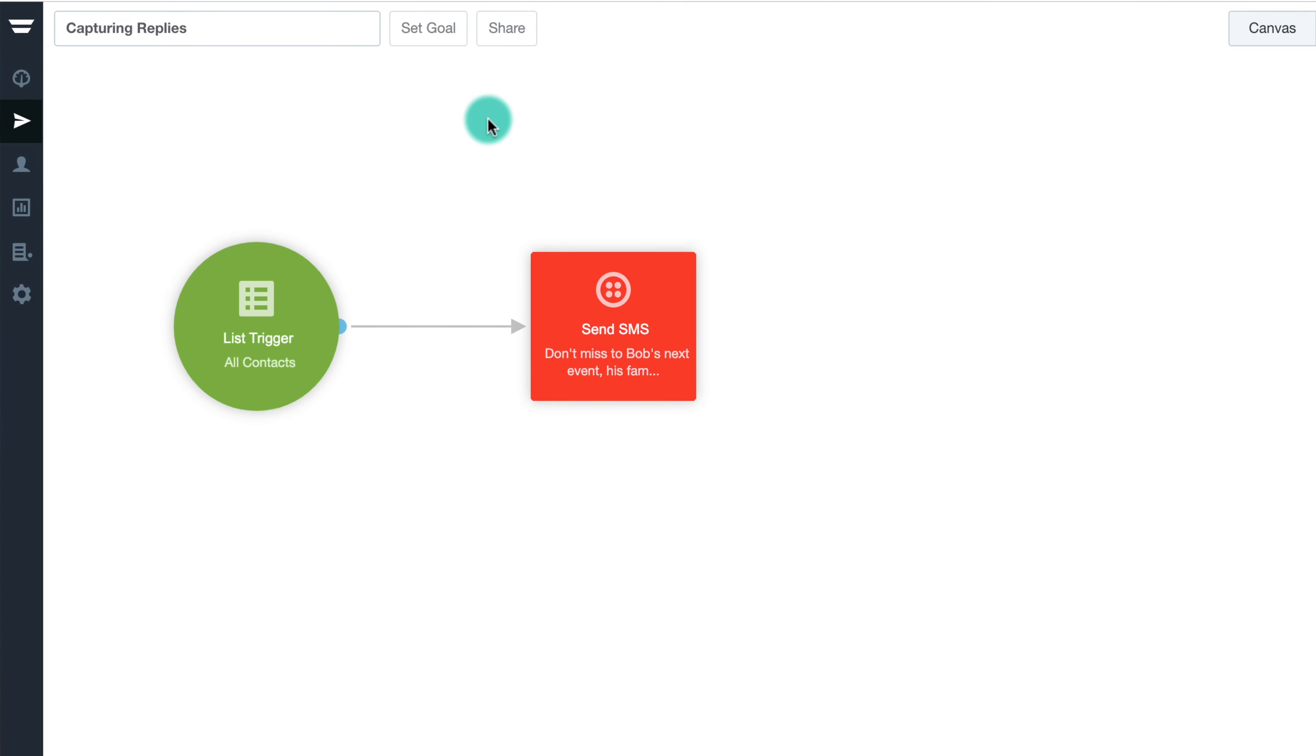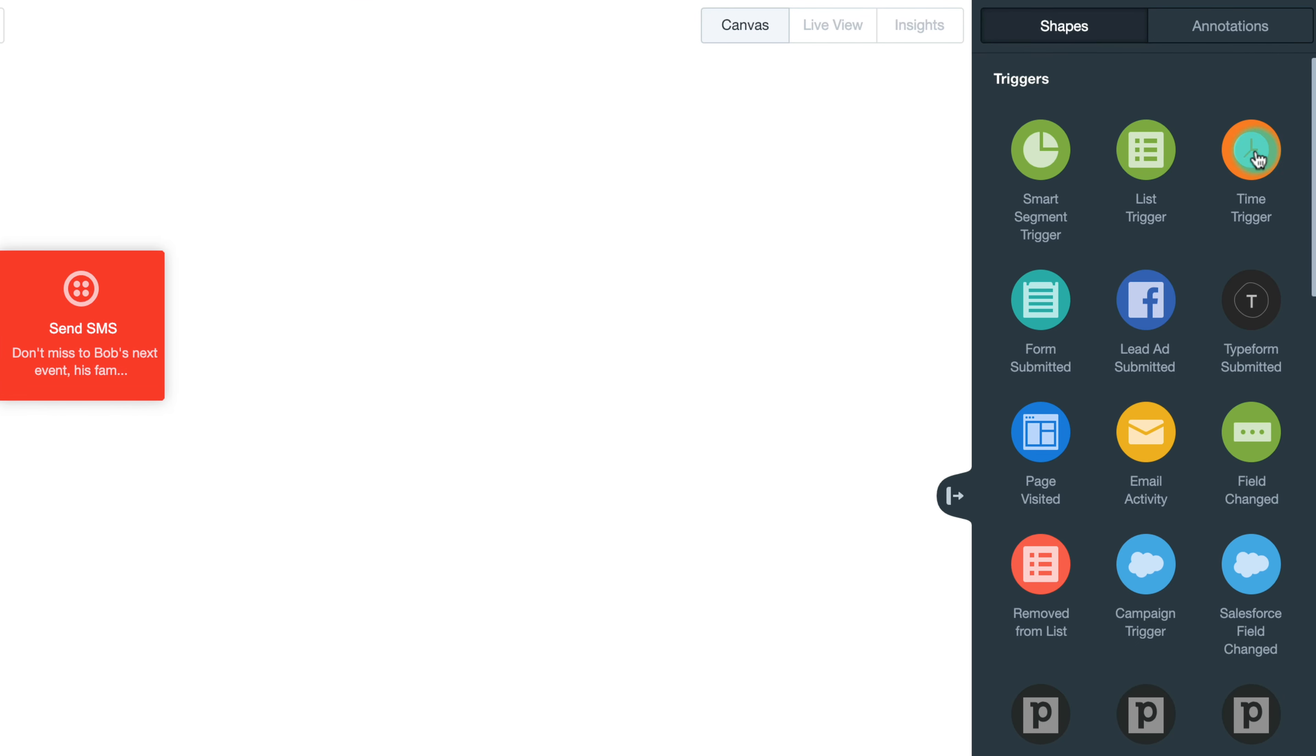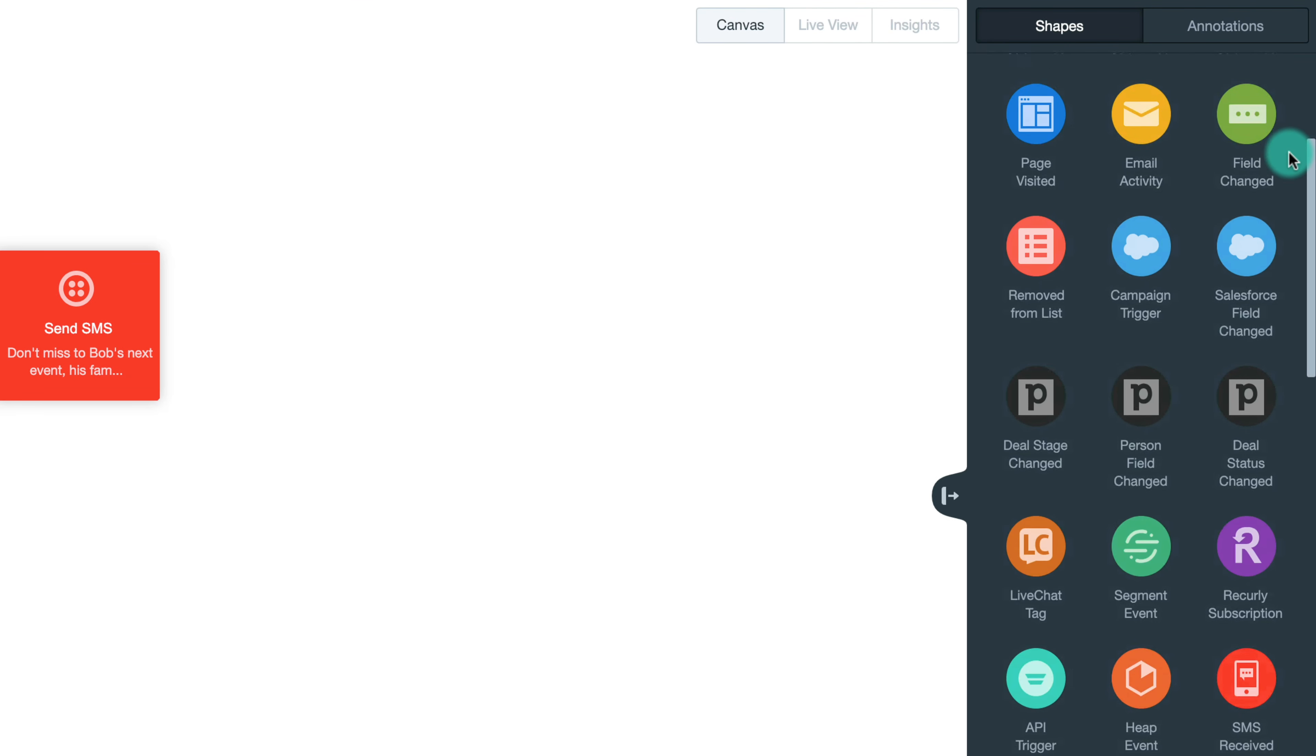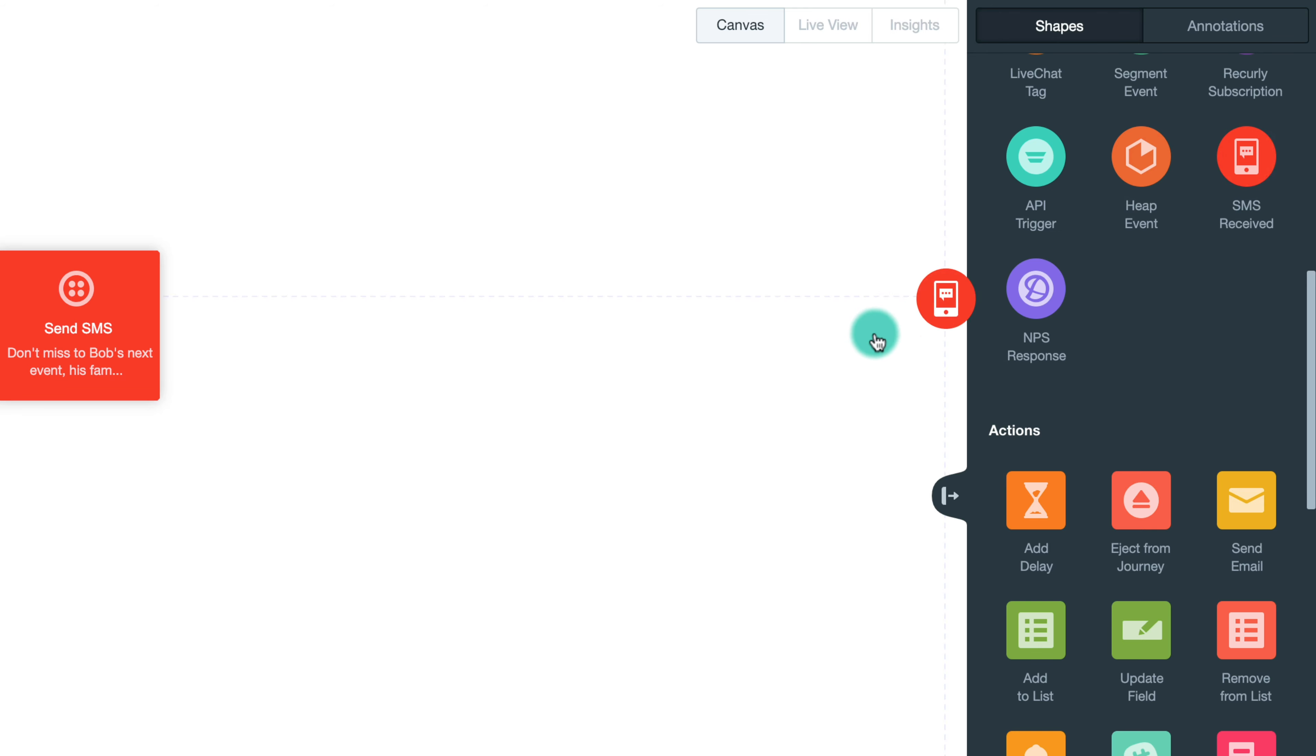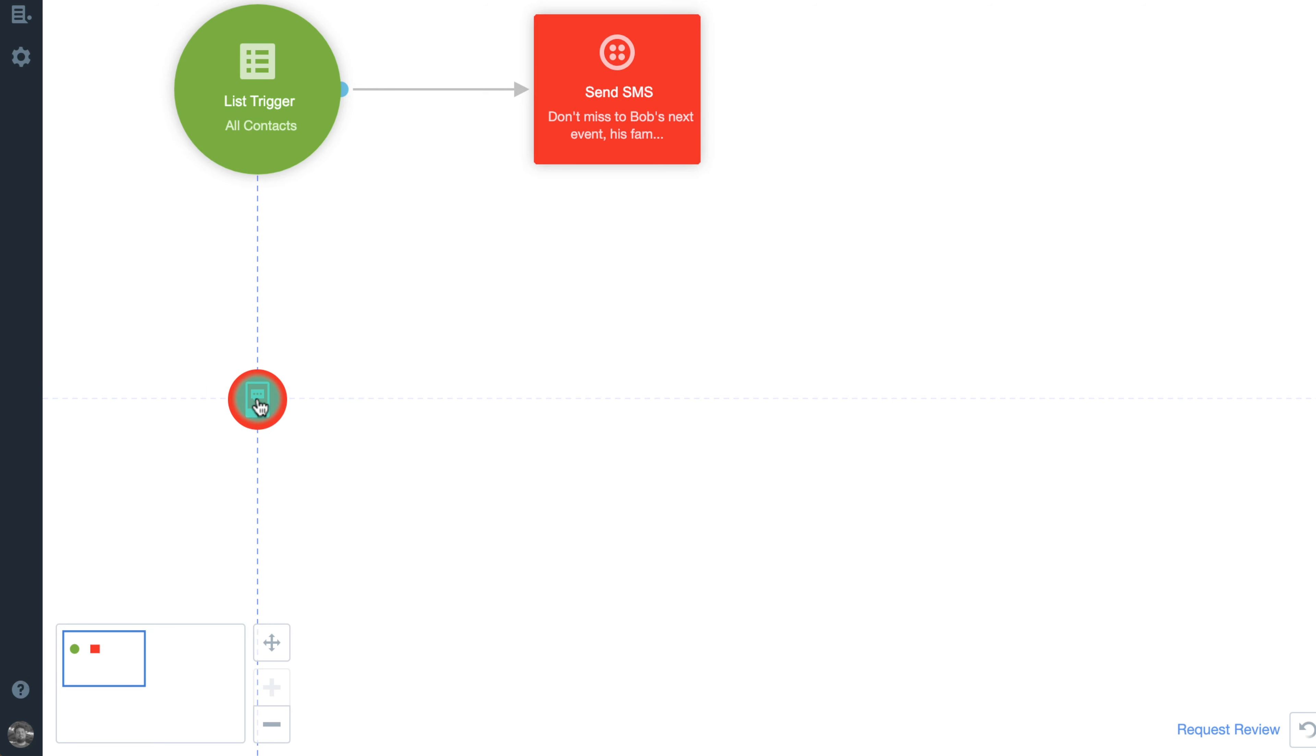Now that you've got your Twilio account all set up and linked to Autopilot, you'll be able to use the SMS received trigger in your journey to capture contacts and their replies. When they respond, you can isolate keywords to progress them in the journey.